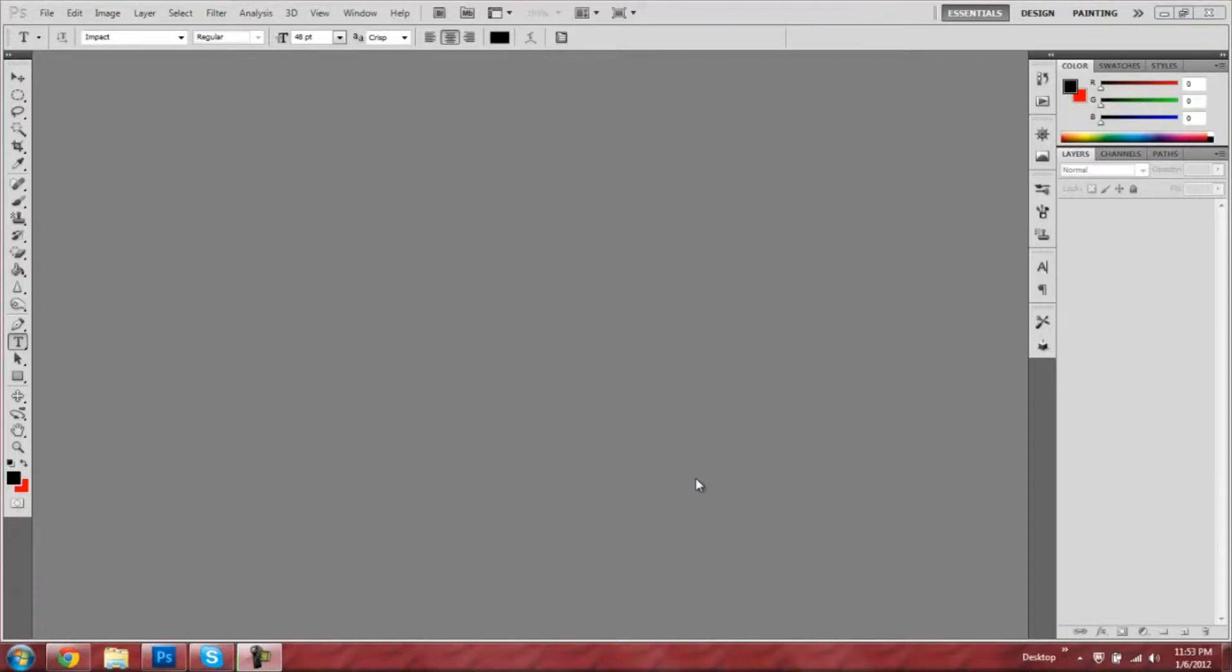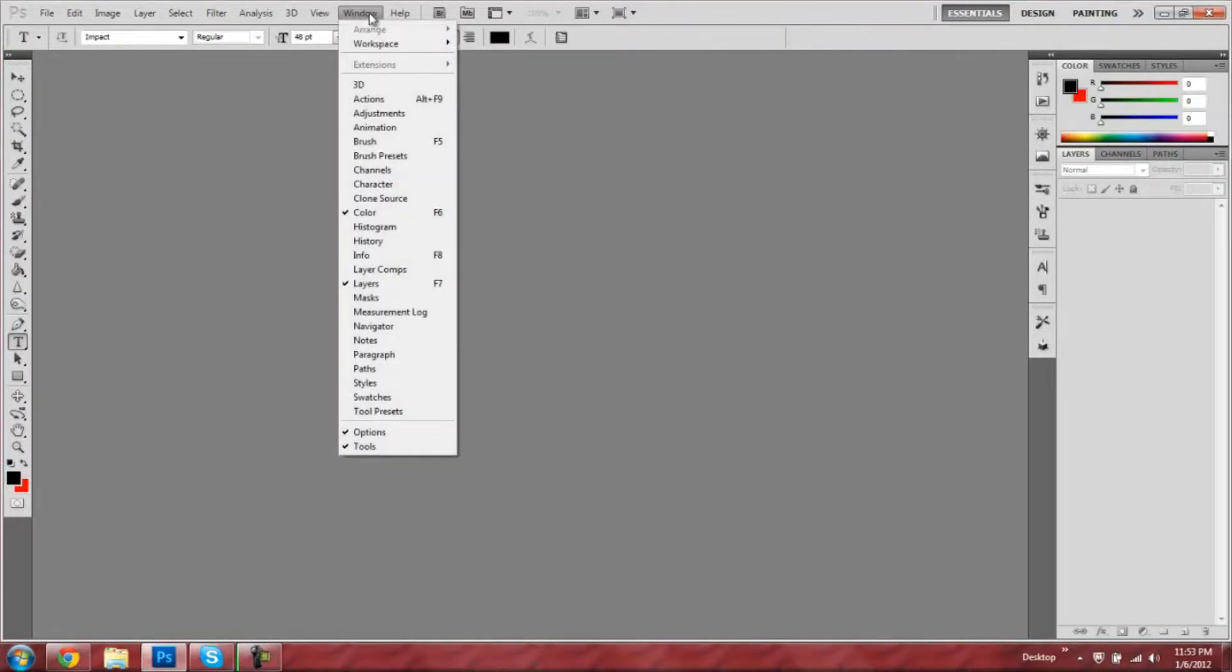Hey guys, today I'm going to be showing you how to make a flashing image in Photoshop. First thing you're going to do is make sure you have the animation toolbar open by going to Window, Animation.